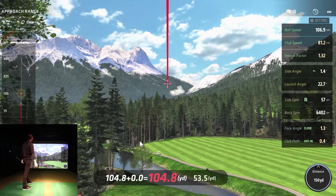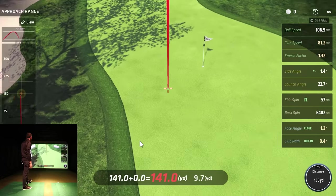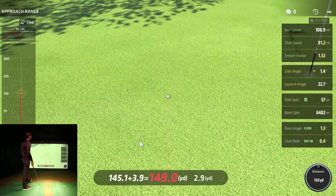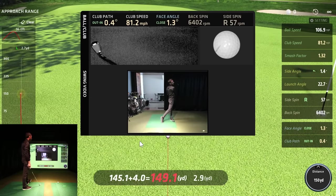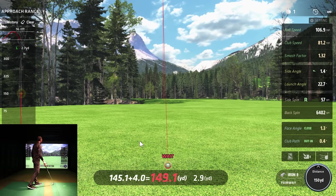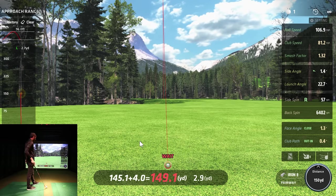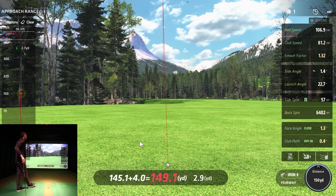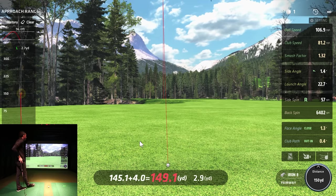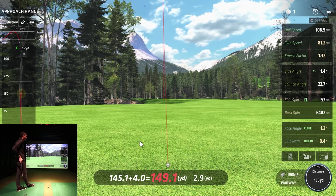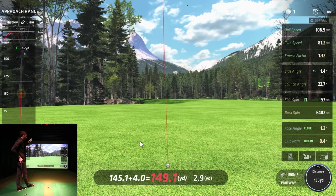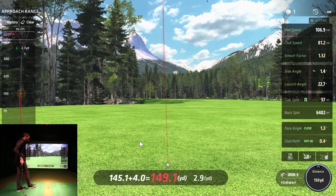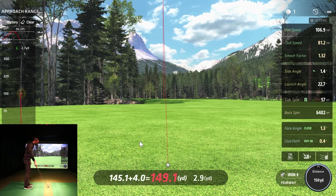Not too bad — wasn't a perfect strike but it looks like we're going to get it up close to the pin. Club path was close to square, face angle was just a little bit closed. You can see all the data: backspin, side spin — side spin was almost nothing. Let's see if we can correct that and hit one more.